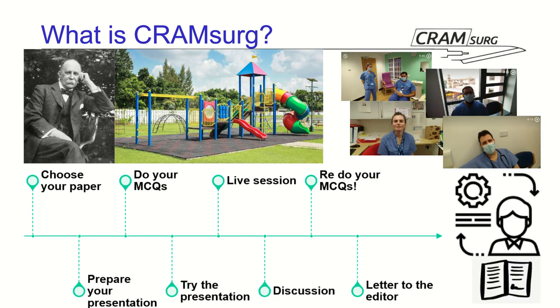But for the folks that come on board with us and do present a paper, like the guys that you can see here on the top right, I'd like to think that it is a little bit of a journey that starts from choosing a paper, preparing your presentation, doing your MCQs, trying the presentation, do your live session, discuss your critique of the paper, redo your MCQs, and finally writing a letter to the editor. And I'd like to think that this journey culminates in some learning that's applicable not just to the paper that these guys have discussed and looked at with us, but also to other papers that they might come across in the future.